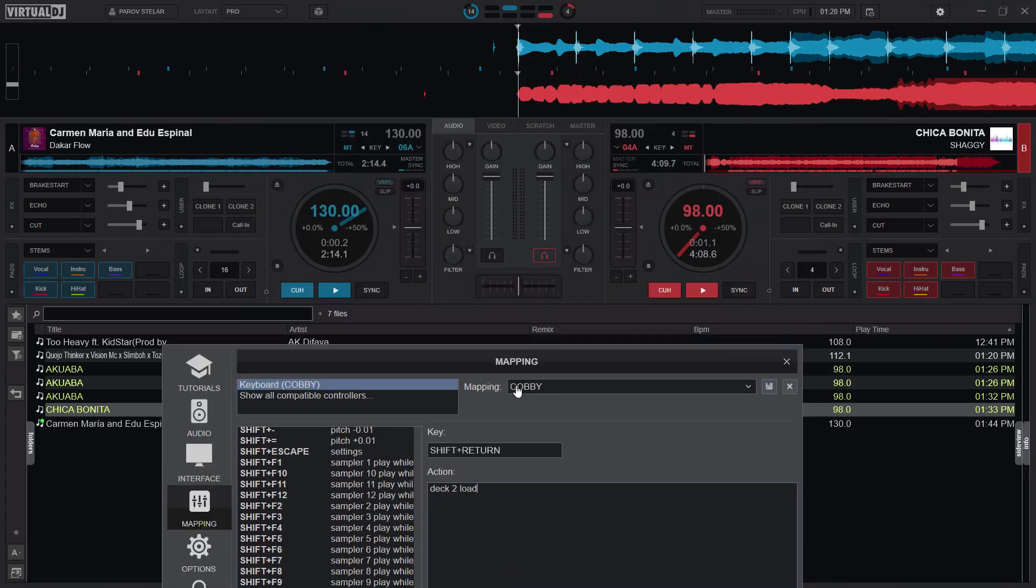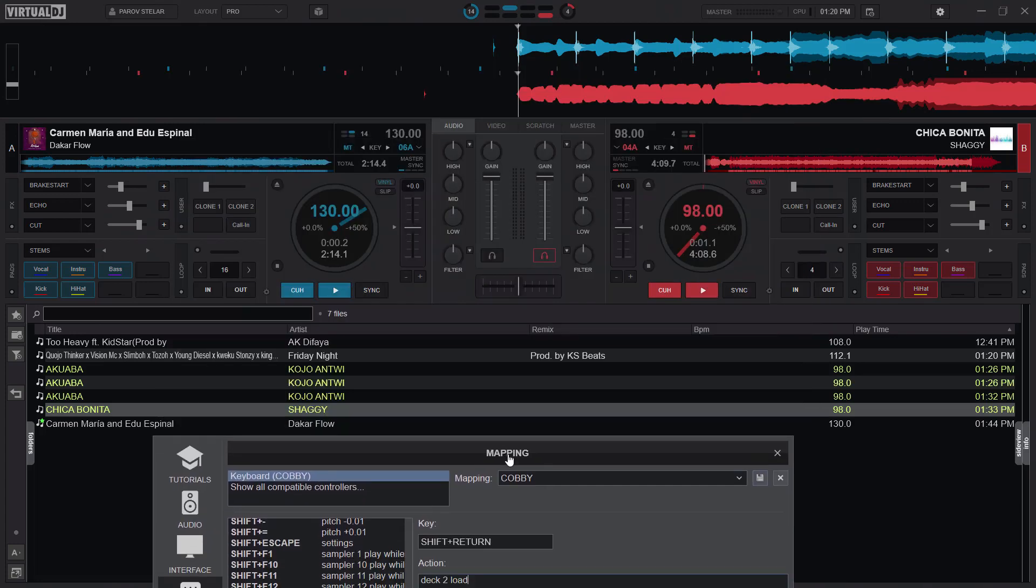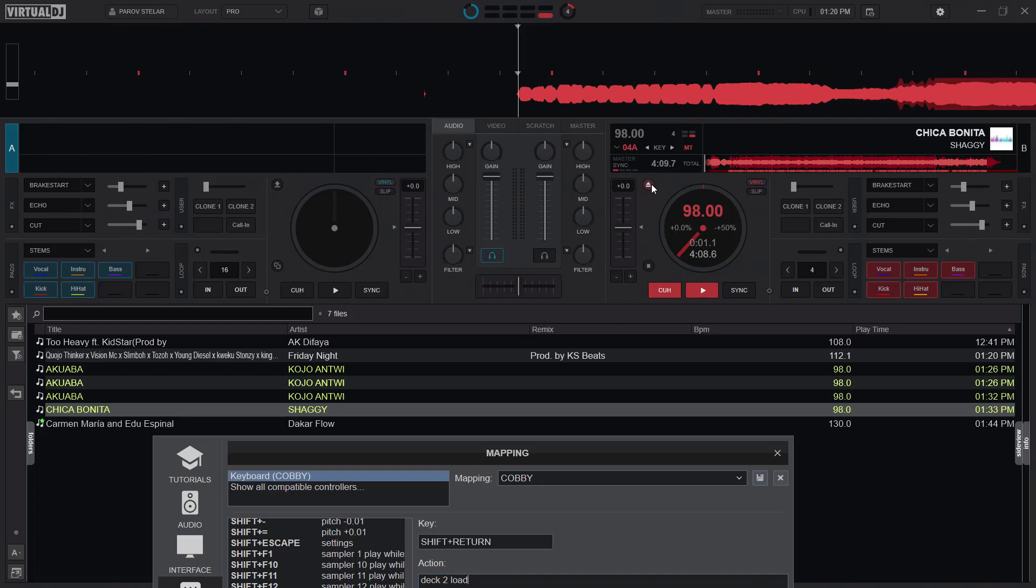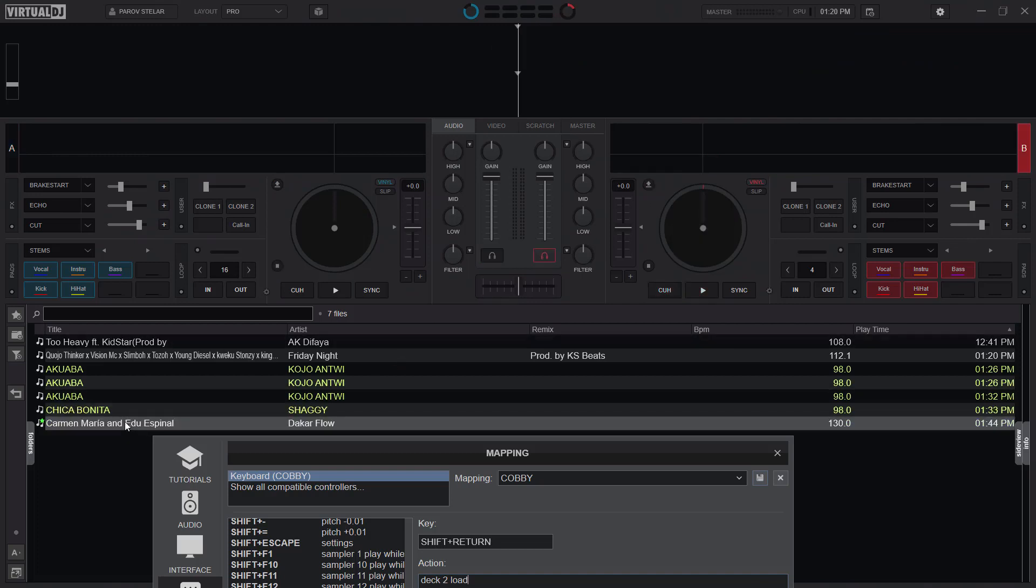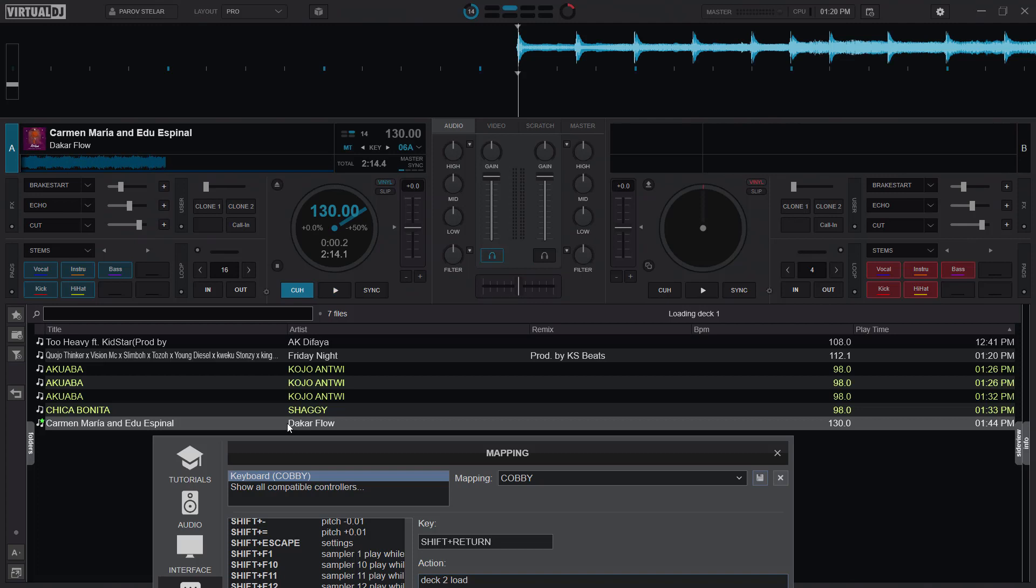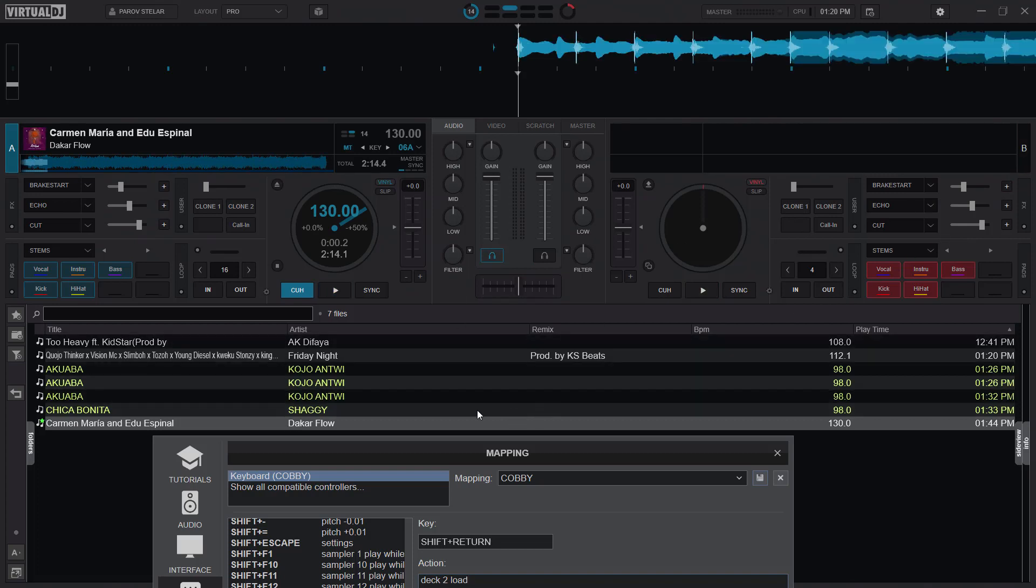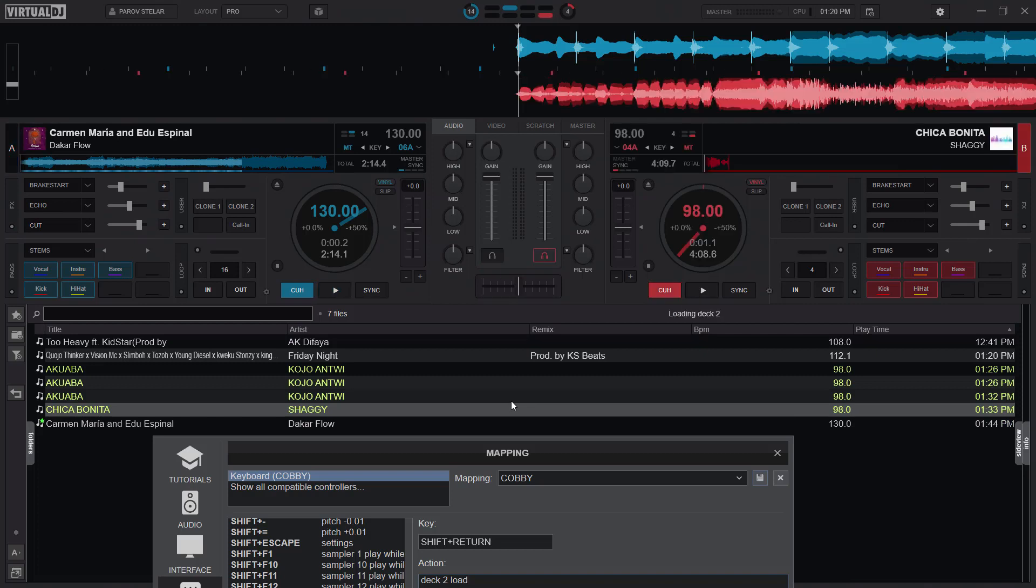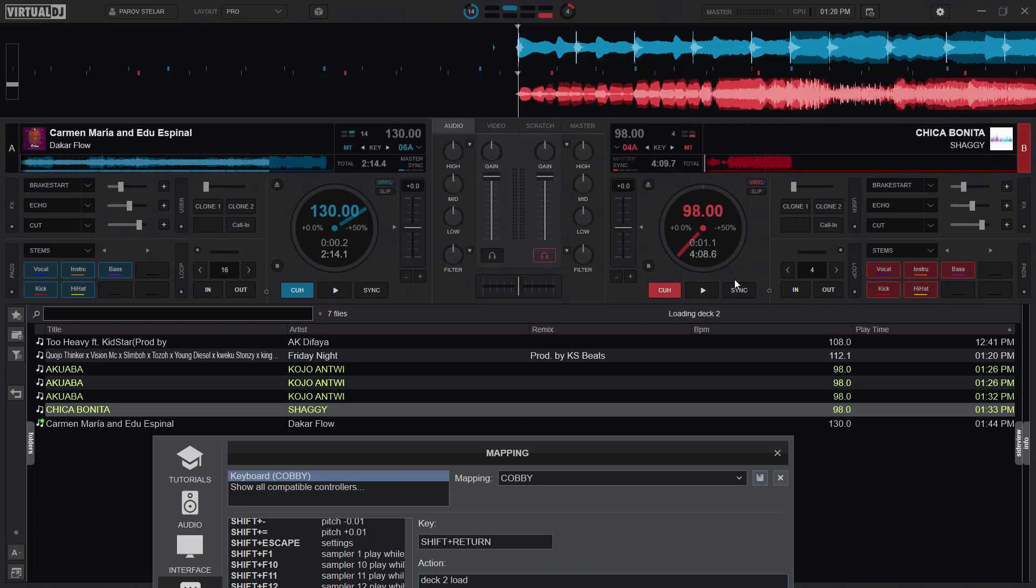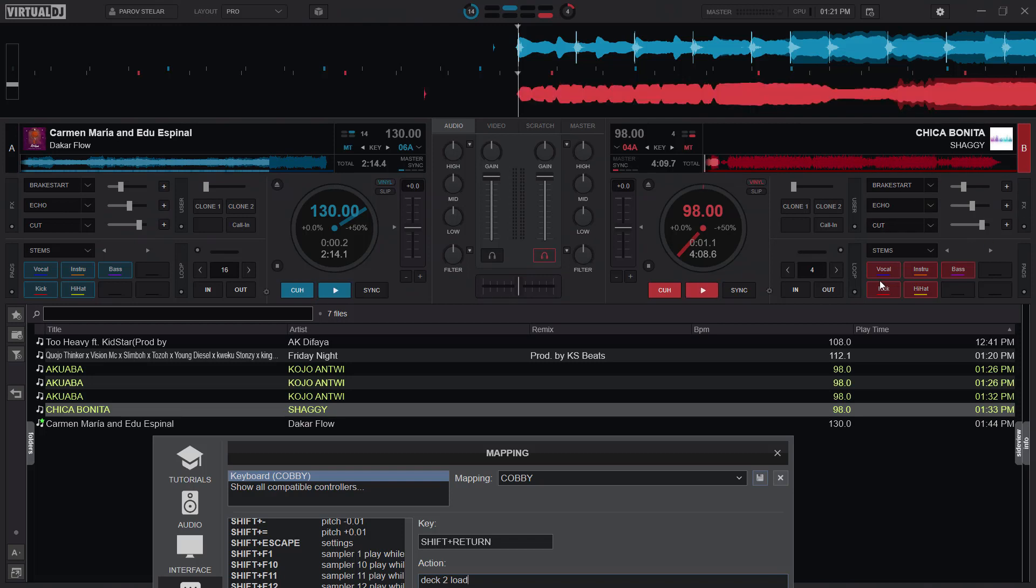So let's try this out. I'll unload these decks and we'll give it a try. Deck B is currently active, but I'll load deck one. So press enter. Even though deck B was active, immediately I press enter it loaded a song in deck A and made deck A active. I'll go ahead and use shift and return and it loaded the song in deck B and made deck B active.